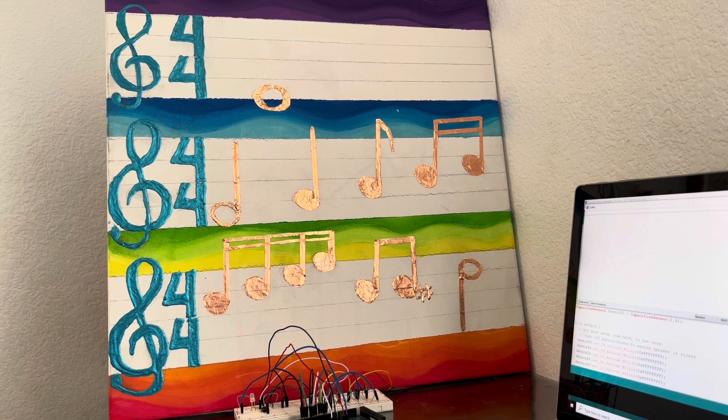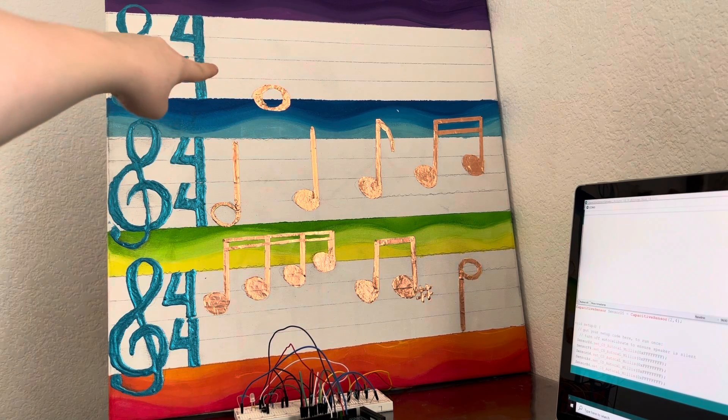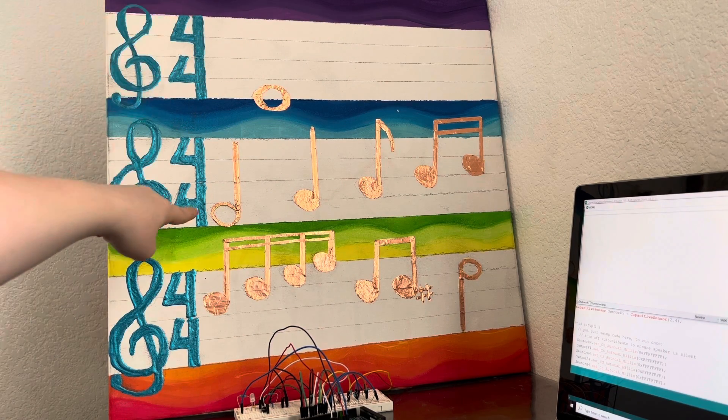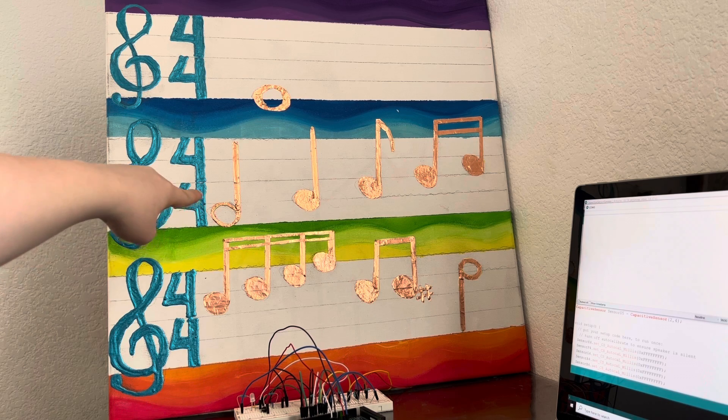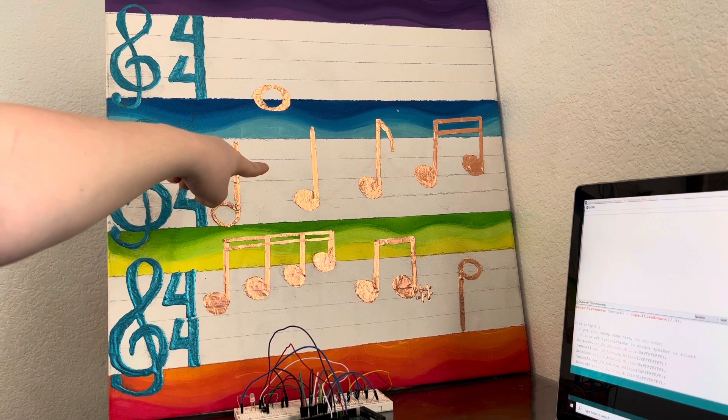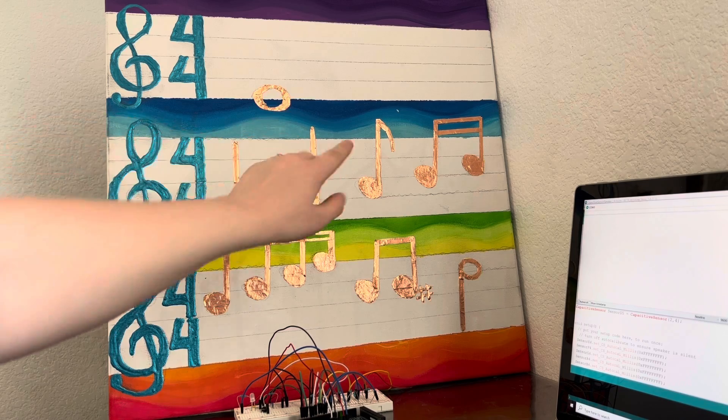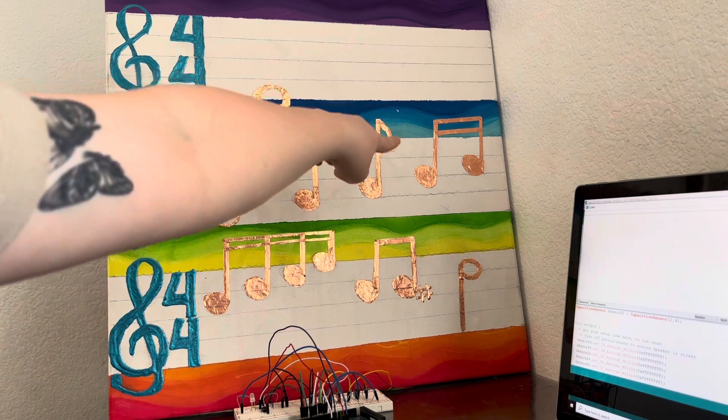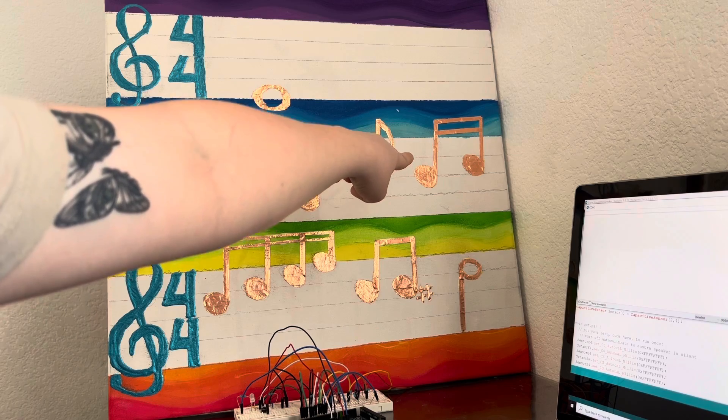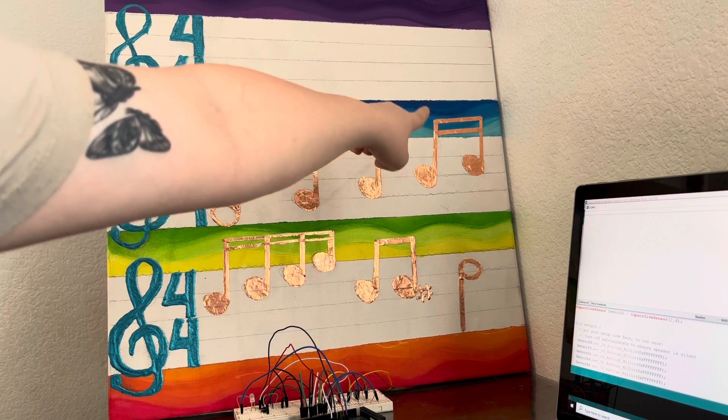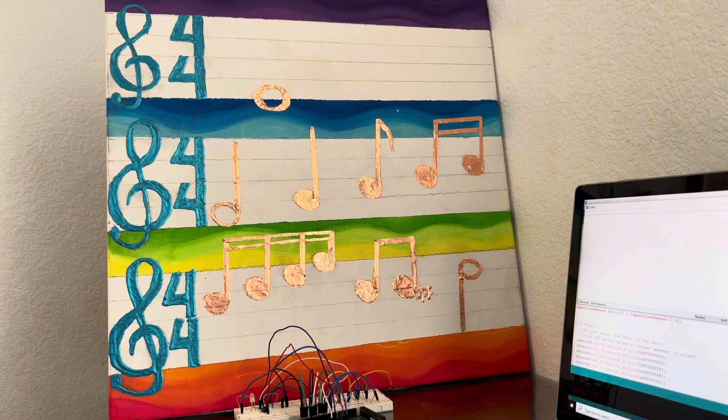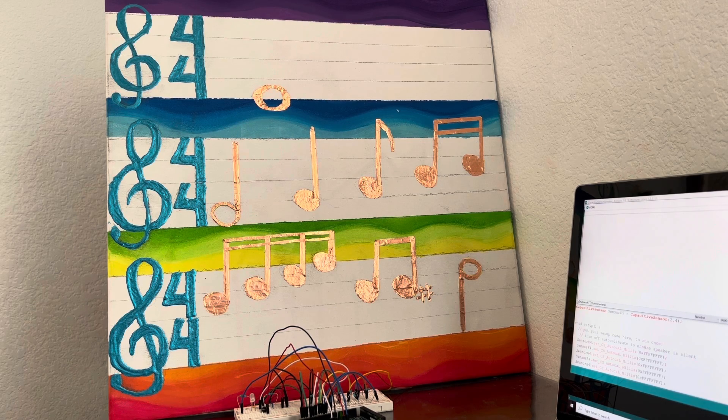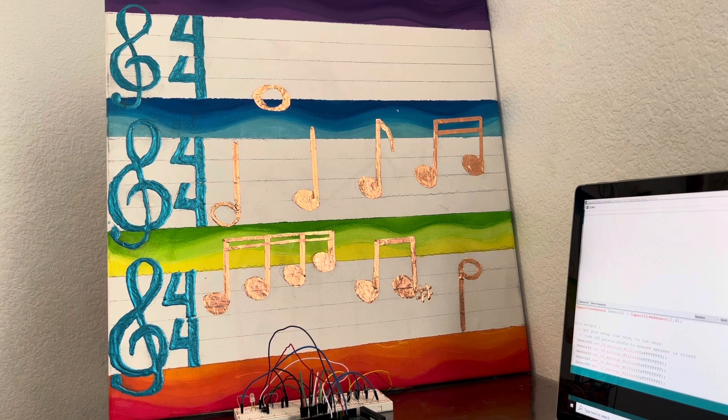This note right here is a whole note and it plays for four beats. This would be a half note which plays for two. This is a quarter which plays for one, and an eighth note plays for one half beat. A sixteenth note would have two of these tails, but since this is beamed, it's like two sixteenth notes together, but one alone would be a quarter beat.